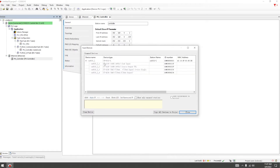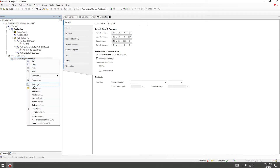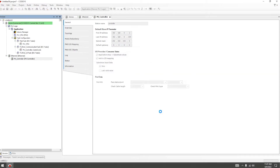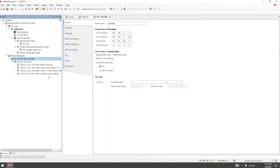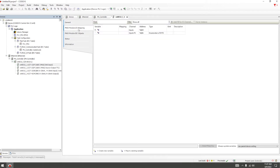You can see all Profinet IO models. Scan devices, then copy to the project. We now need to modify the IO mapping and choose a label.